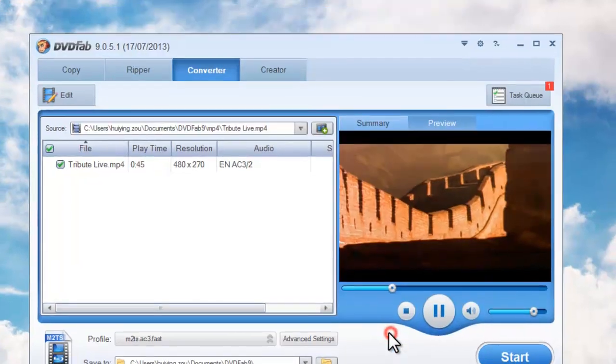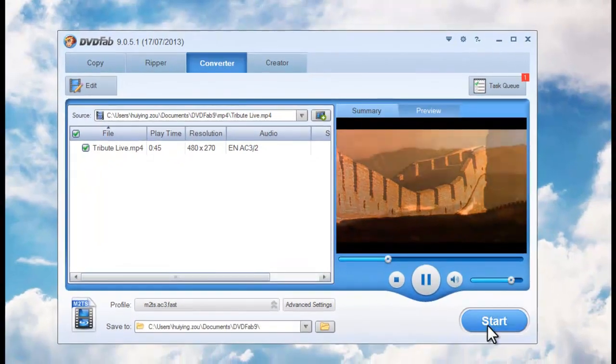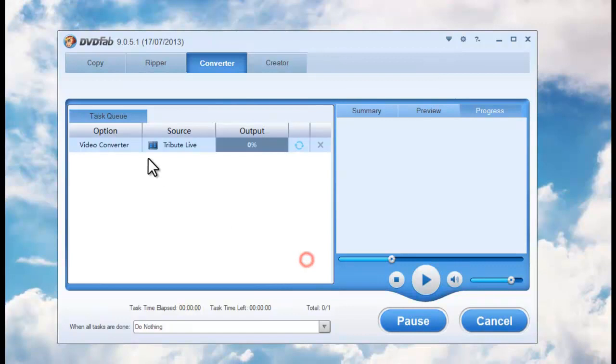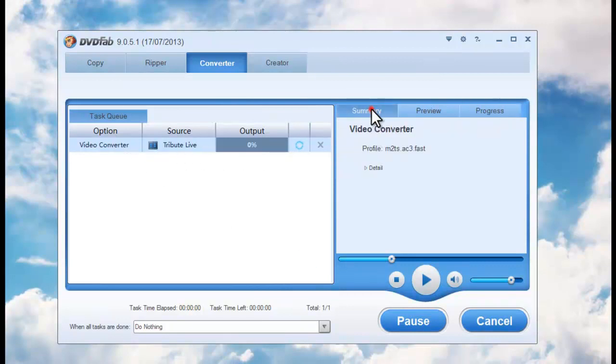Okay, now hit Start button to set conversion. During the whole process, you can view all detailed progress information.